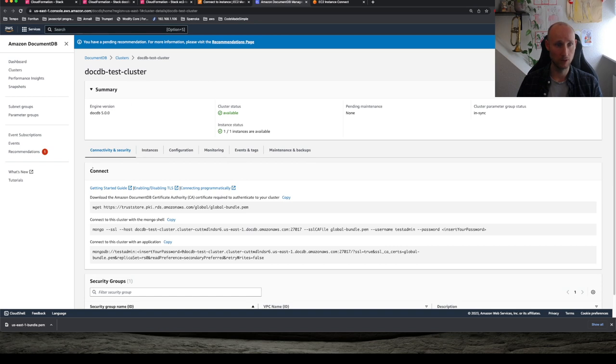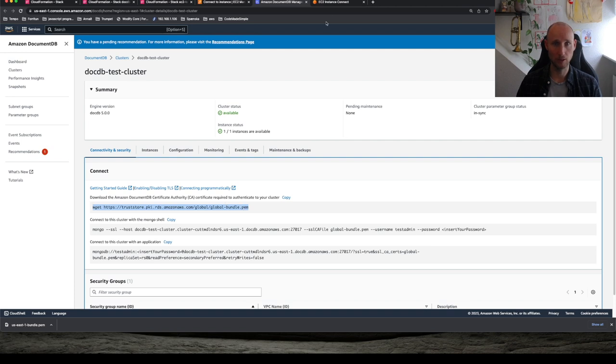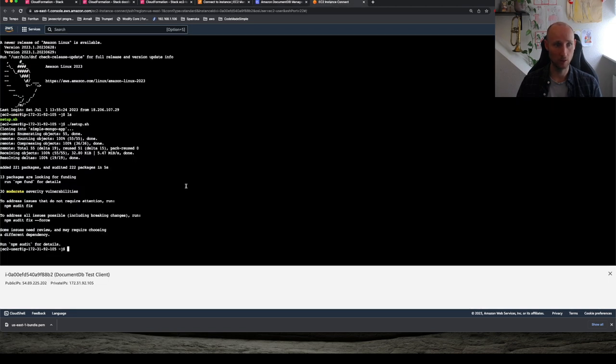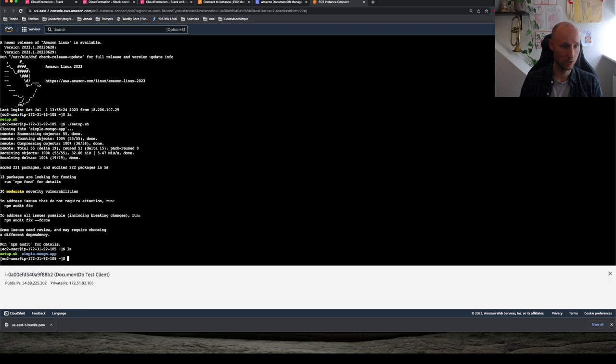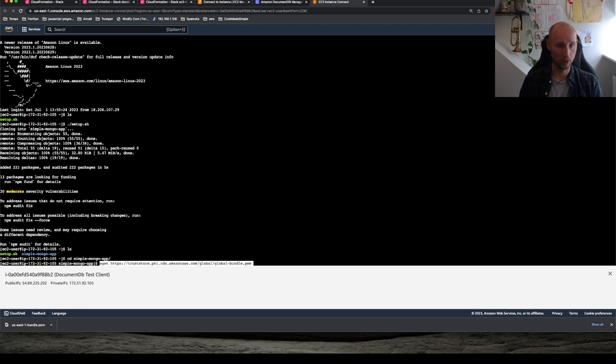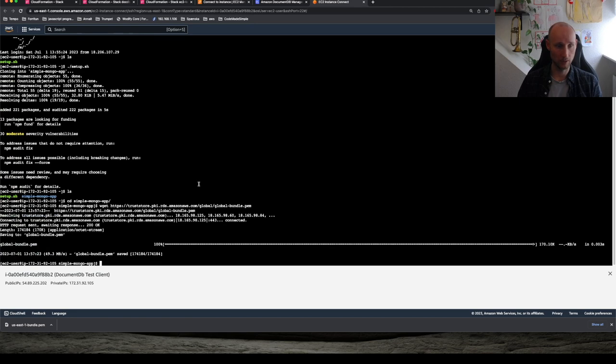So here we see how to connect to it. We need a bundle, like a bundle for the certificate. So let's copy this, head over here to the EC2 instance and let's navigate into the application folder and download this file. Okay, it's here.